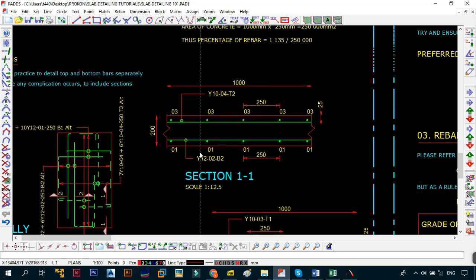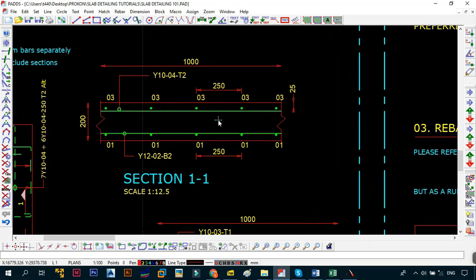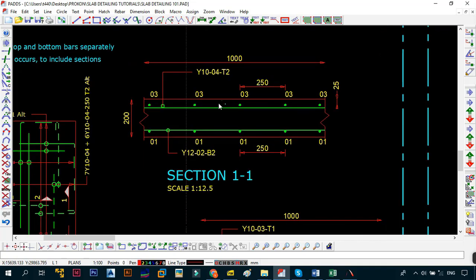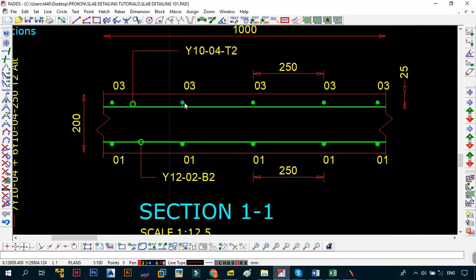To understand top and bottom bars we look at sections 1-1 and 2-2. A slab has a bottom and top layer. T2 means the second top layer, and T1 is the first top layer, which is closest to the edge of the concrete. Similarly, B1 is the layer closest to the concrete surface and B2 is the layer after the first layer of bars. The bars in each pair will be perpendicular to each other — T1 is perpendicular to T2, and the same applies for B1 and B2.